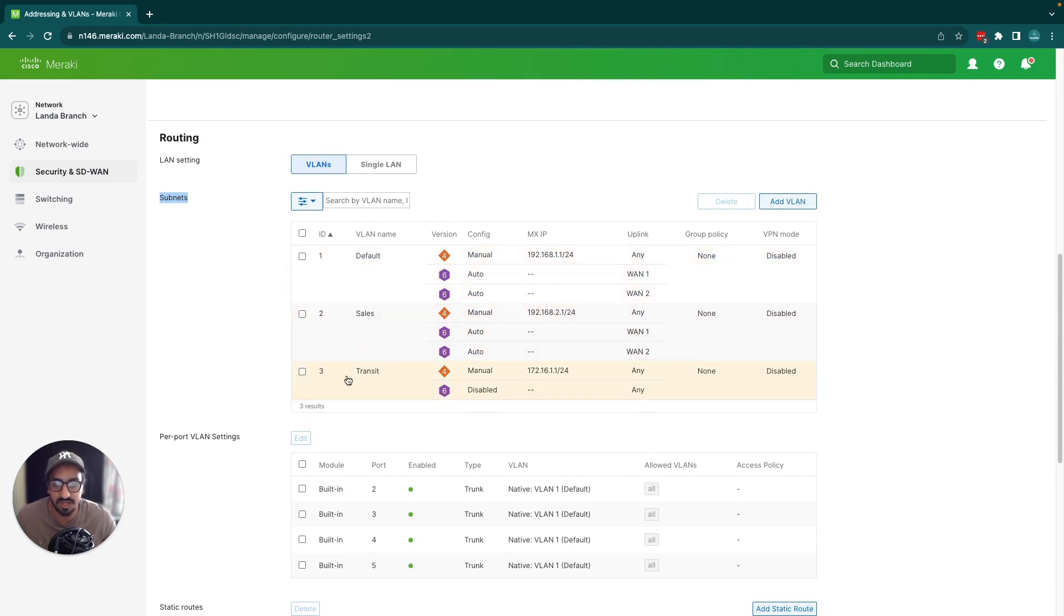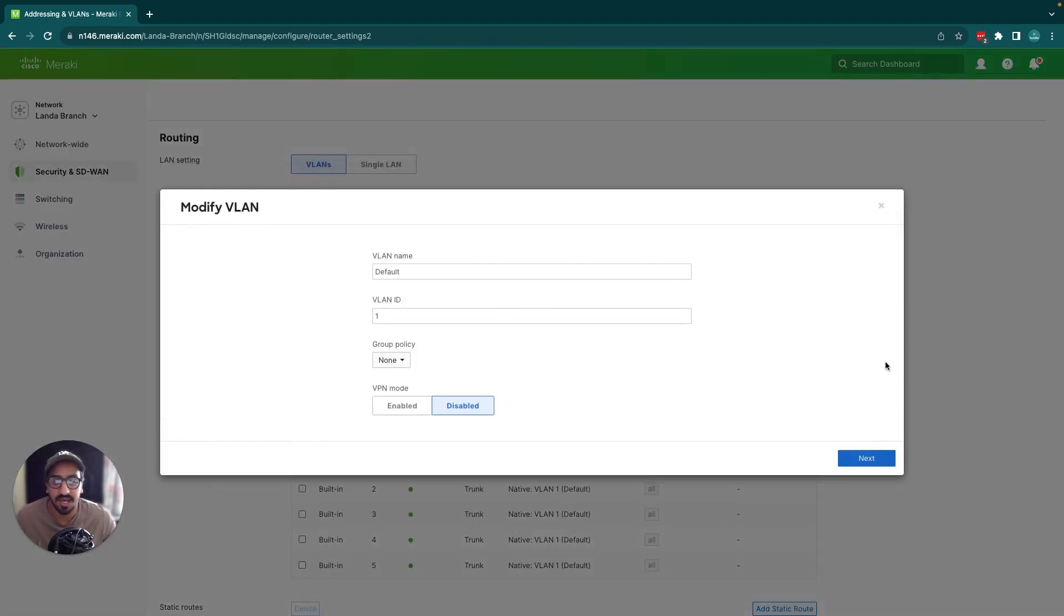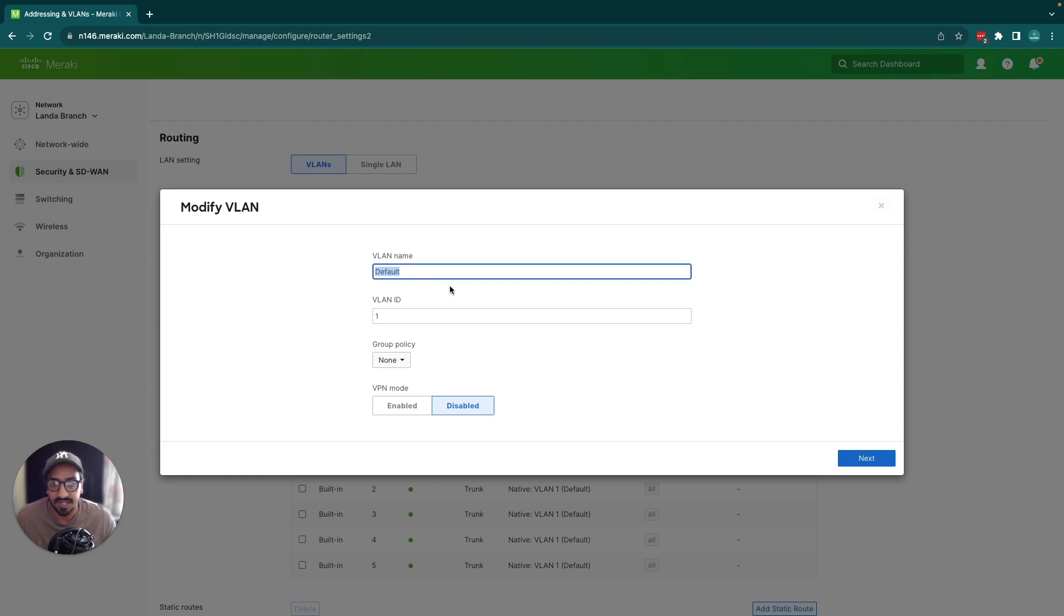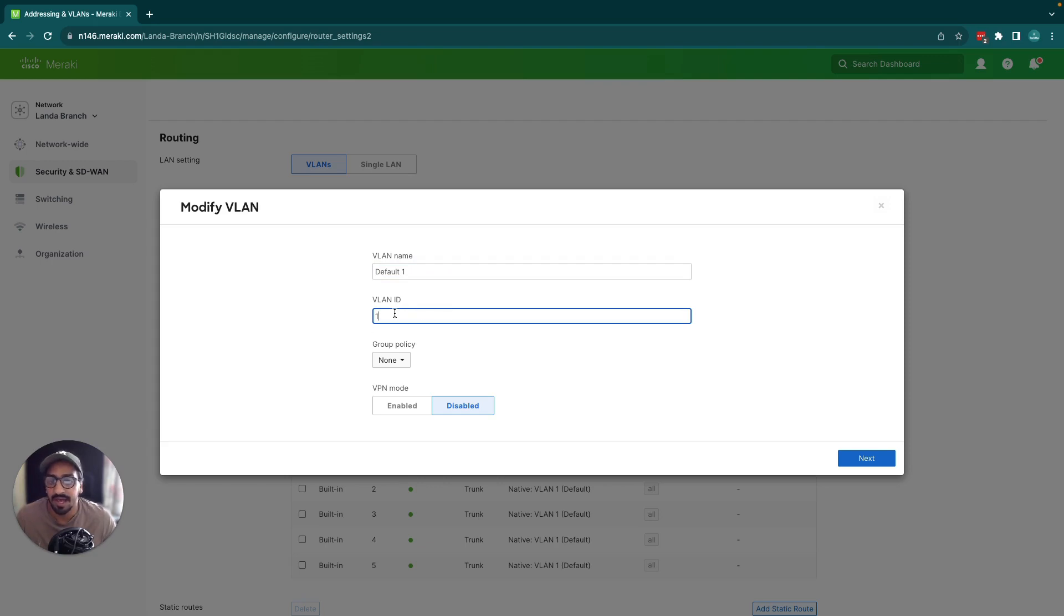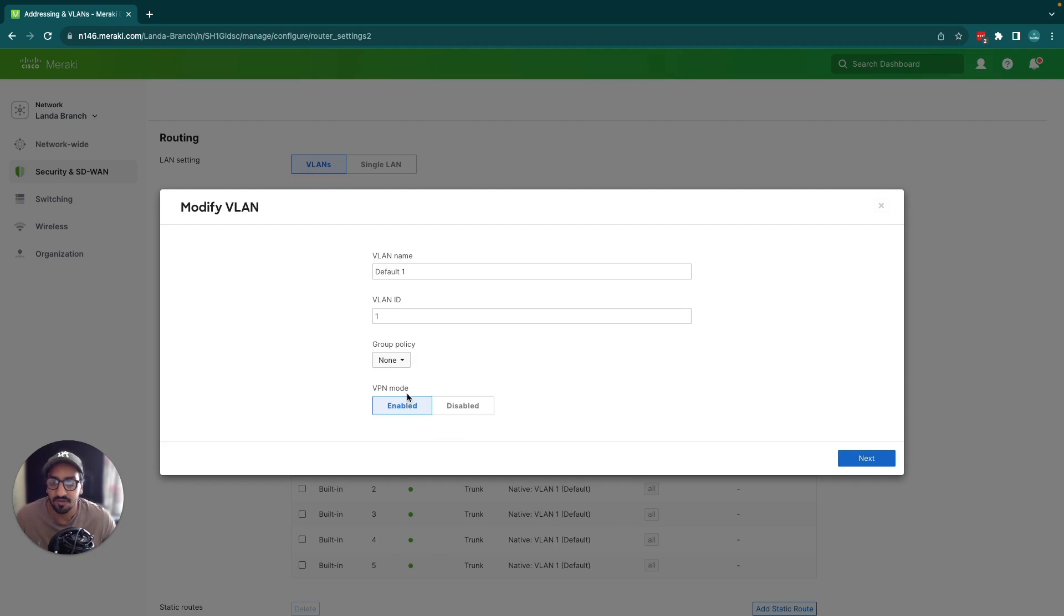If I wanted to modify a VLAN I just click into it and here brings up the option to modify a VLAN. I have my VLAN name, I could rename it to default one, and VLAN ID 1. Group policy is another option you can apply to VLAN and you can also set the VLAN to be in VPN mode.